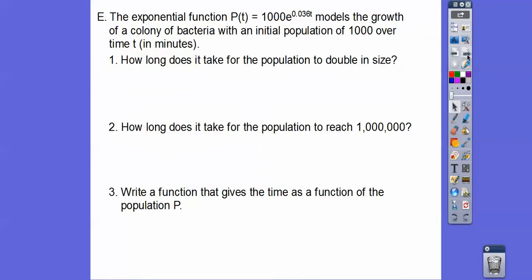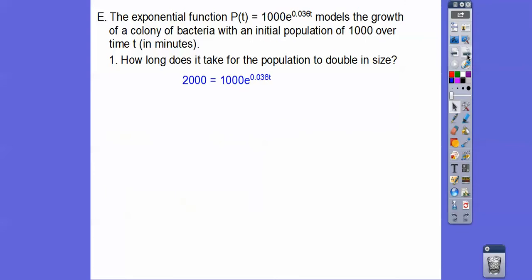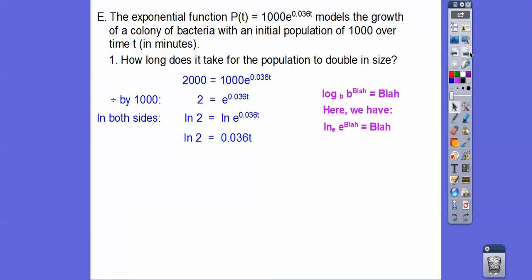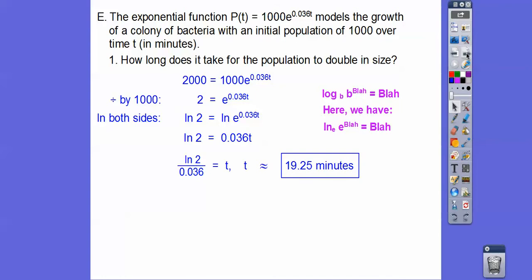An exponential function models the growth of a bacteria colony with an initial population of 1,000, with t in minutes. To find how long it takes to double to 2,000: divide both sides by 1,000, then take the natural log of both sides. Using the blah-blah rule since natural log is base e, we get 0.036t = ln(2), so t = ln(2) / 0.036 ≈ 19.25 minutes.